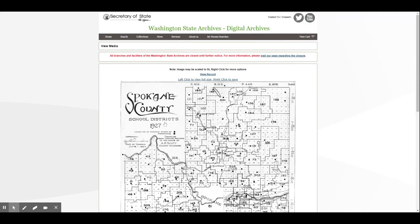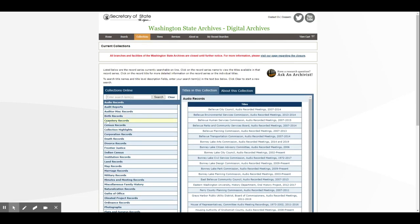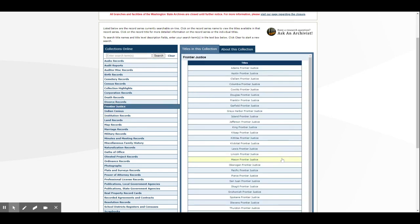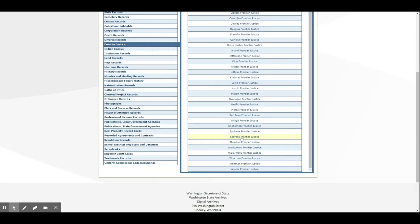Let's look at this page from the Washington State Archives. Here's a map of school districts from Spokane County from 1927. This is the Washington State Archives, so it makes sense that they would have this kind of document. If we look at the rest of the website, we can see some other common features that other archives have. Let's go to Collections and then the Record Series. Each of these series is a thematic collection, and this is a government database, so you can see how each of these would relate to government records of some sort.